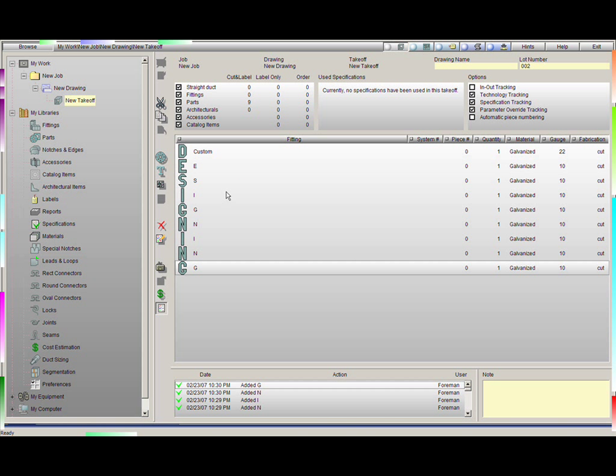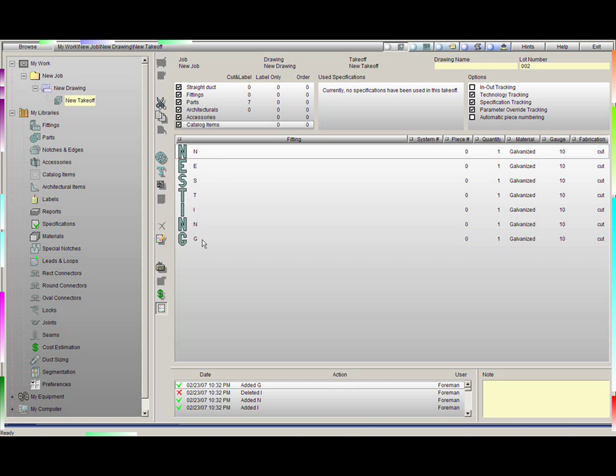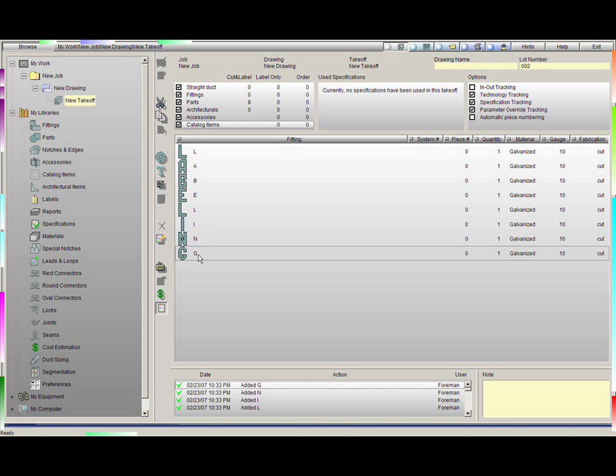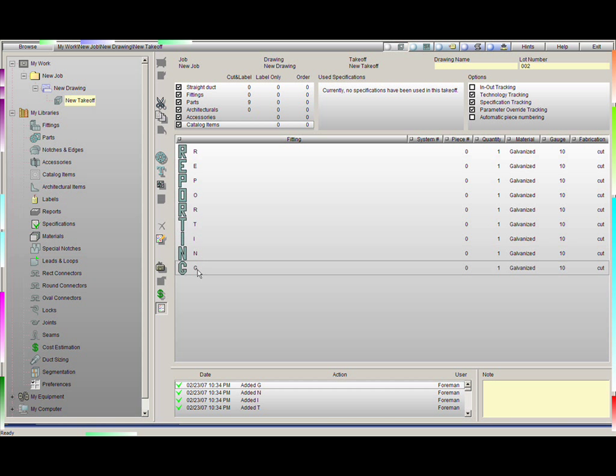PractiCAM is designed to be a multitasking software that runs 5 major functions simultaneously, all with one click. They are designing, nesting, labeling, reporting, and fabricating.